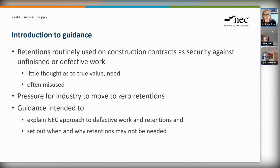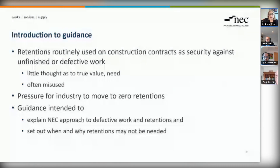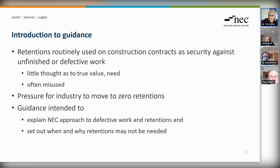I'm going to give a brief introduction to the guidance. Retentions are routinely used in construction contracts as security against unfinished or defective work. They have become essentially a default option, and quite often there is little thought as to the true value or the need for those retentions.